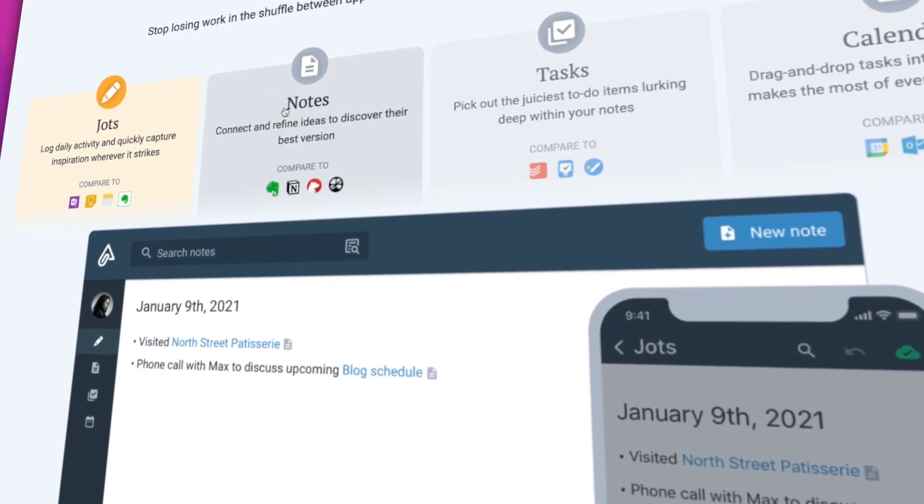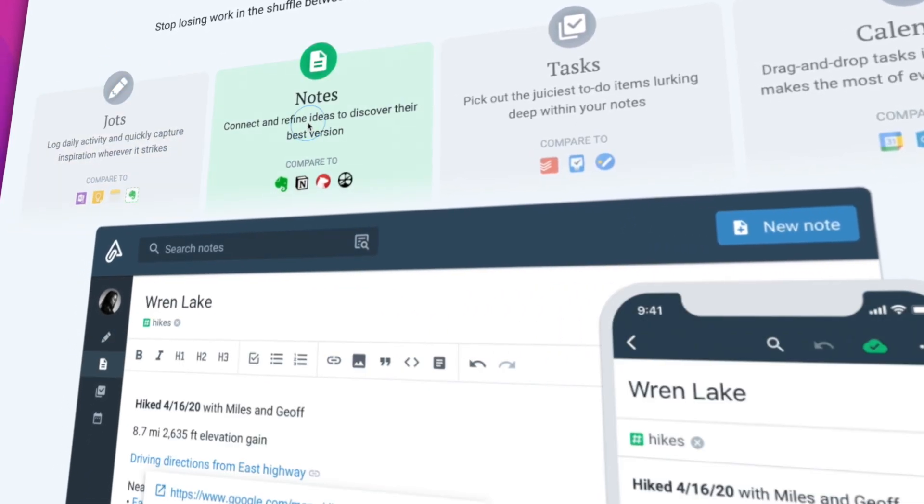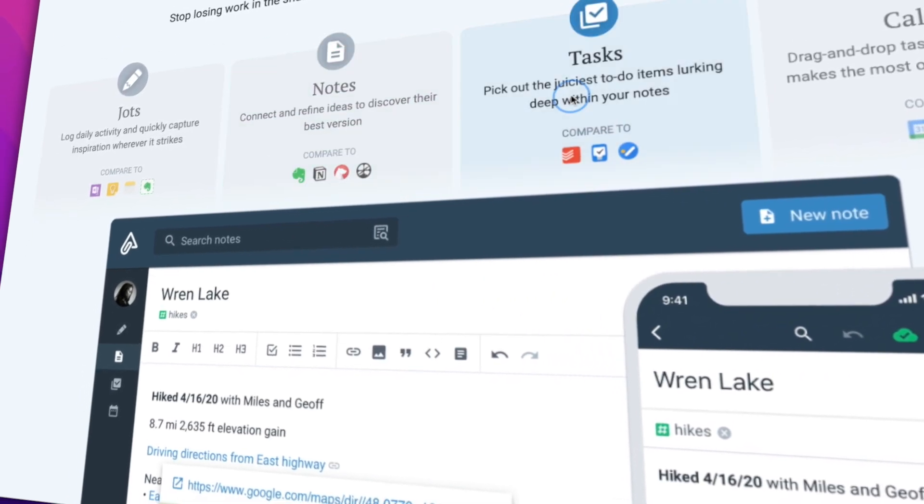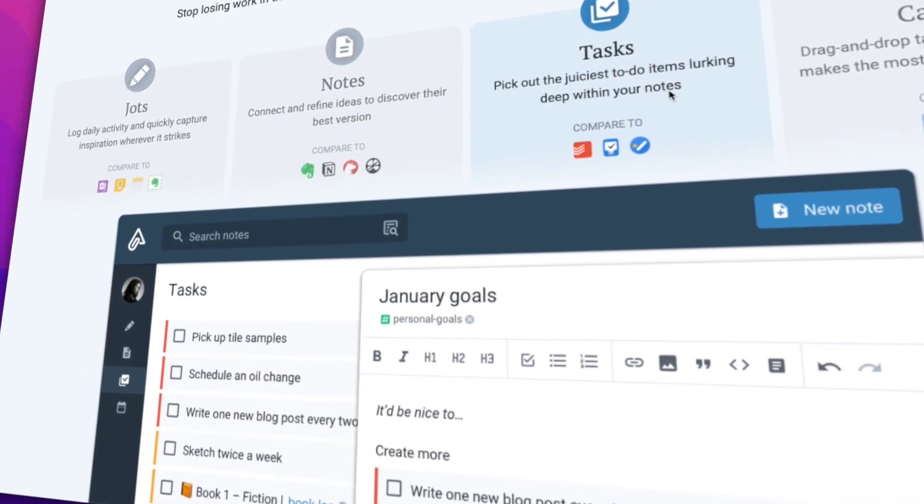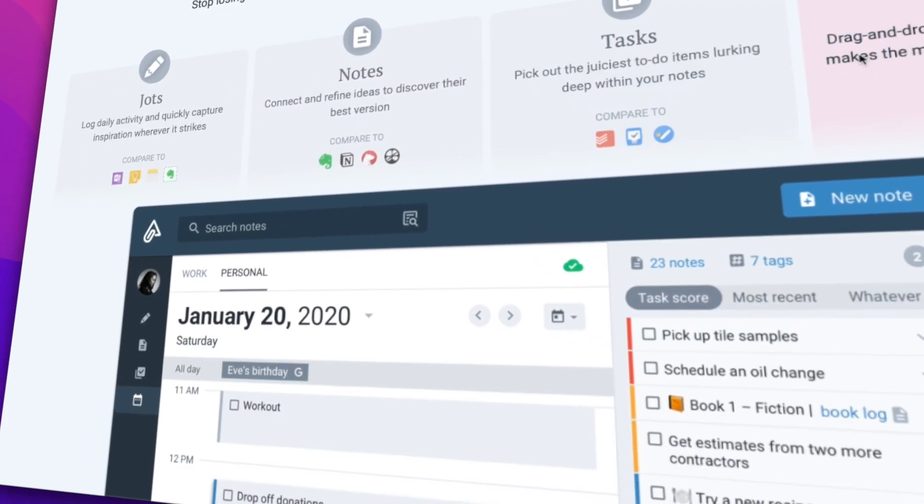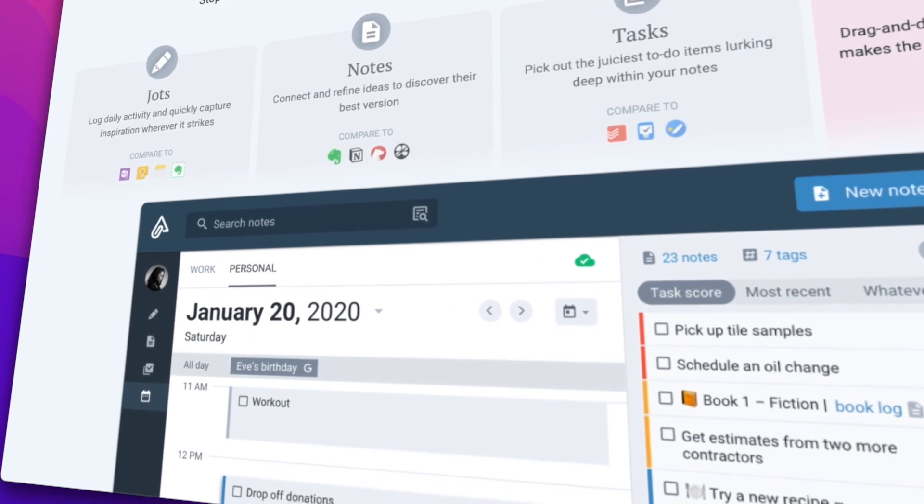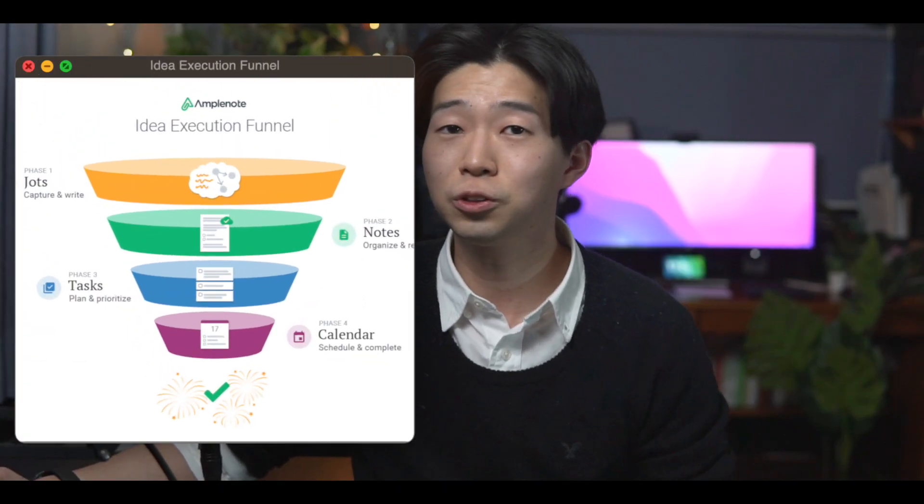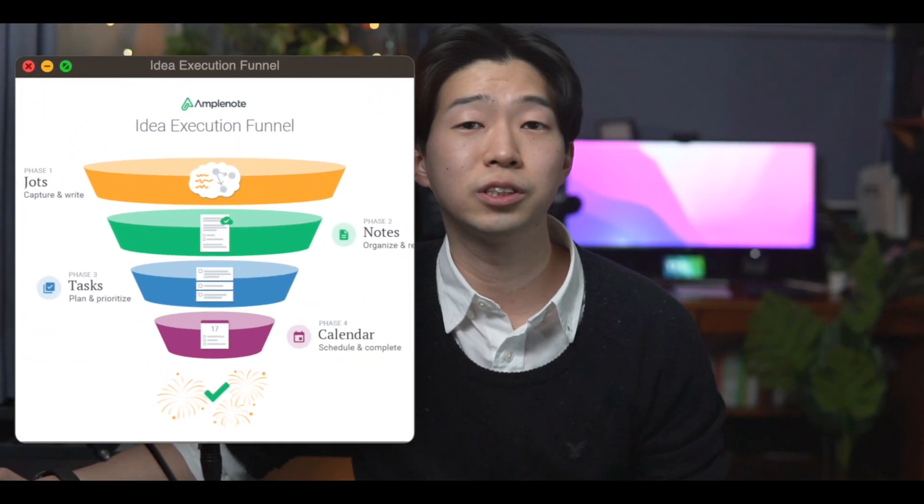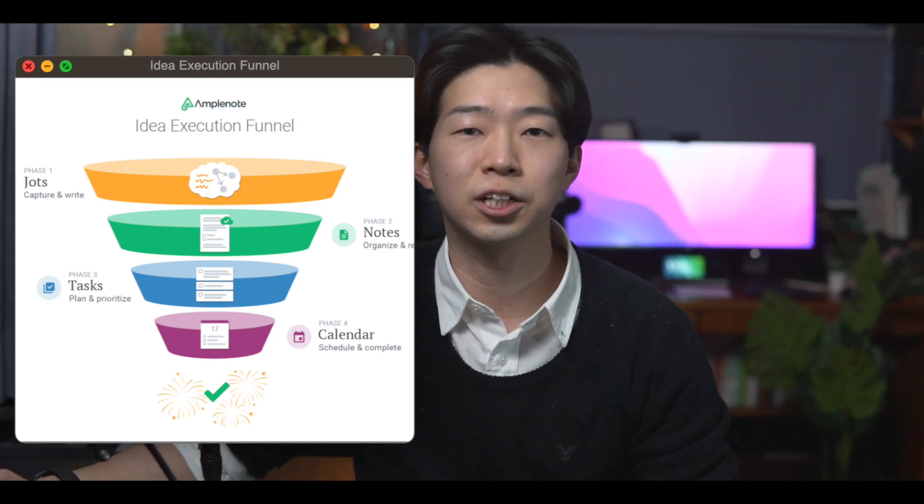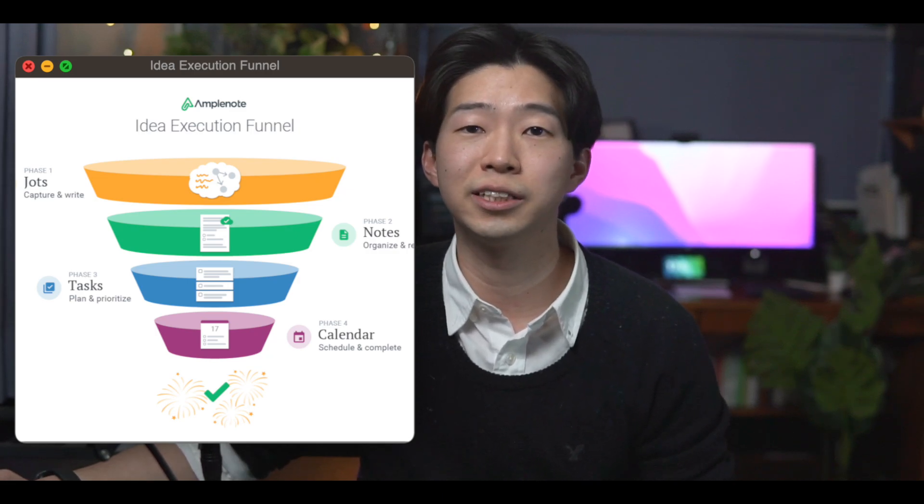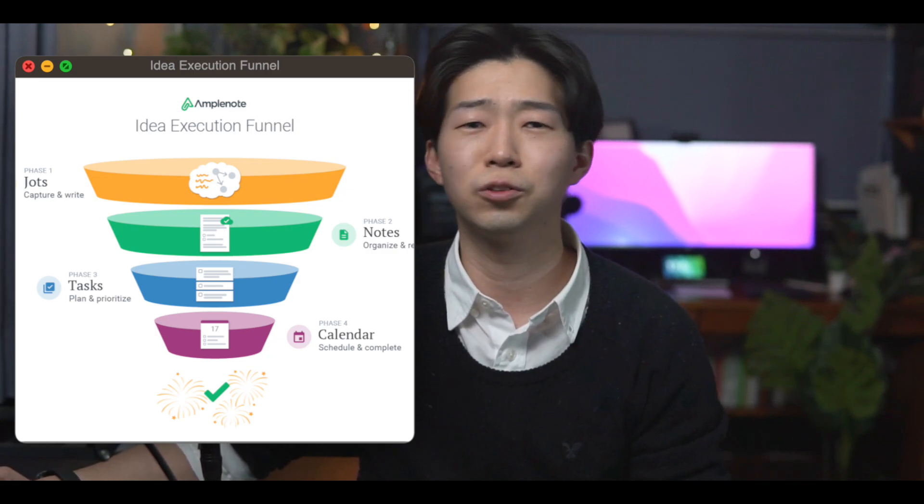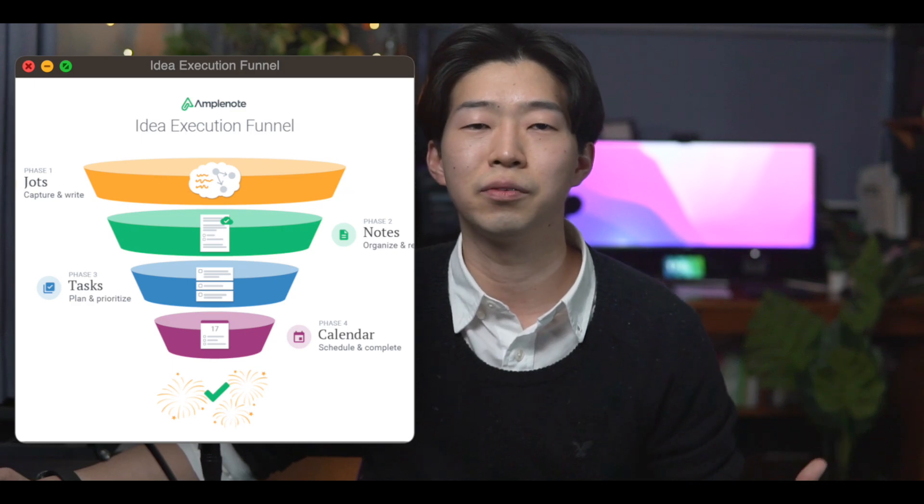I've been a huge fan of Amplenote for more than a year because it makes it so easy to capture your ideas and then turn them into action, which is what they call the idea execution funnel. I strongly believe in this concept and it really helps me take action on the ideas I had rather than just sitting and contemplating about them.